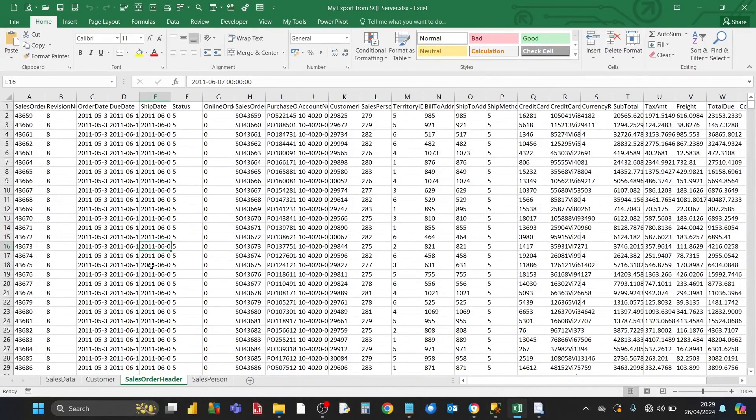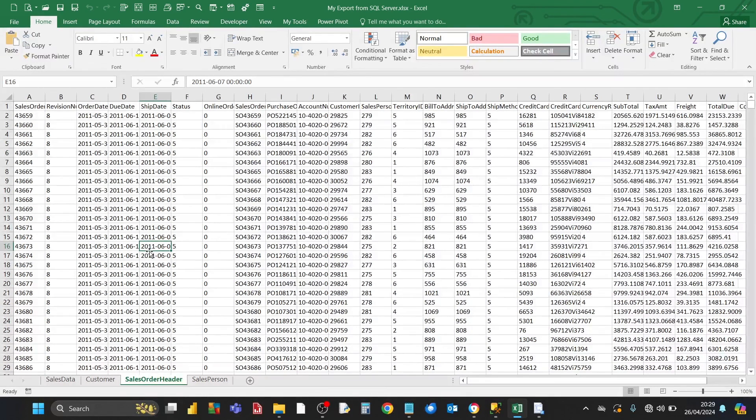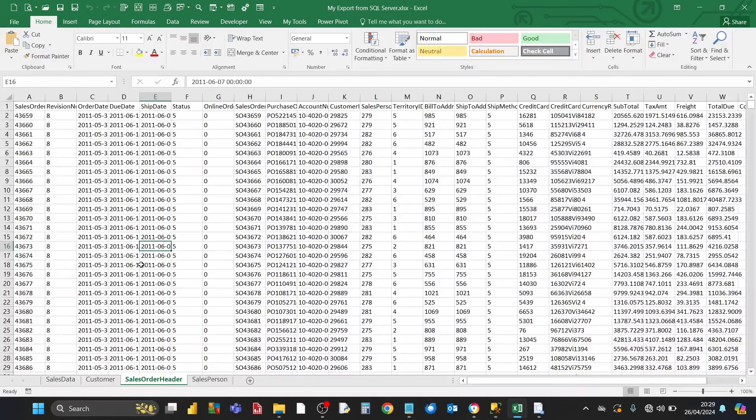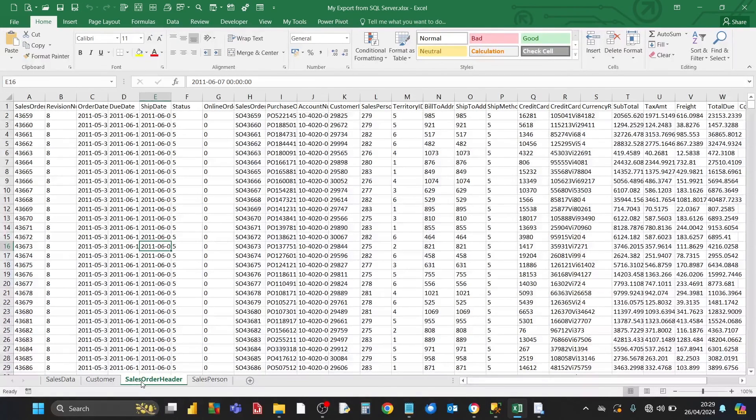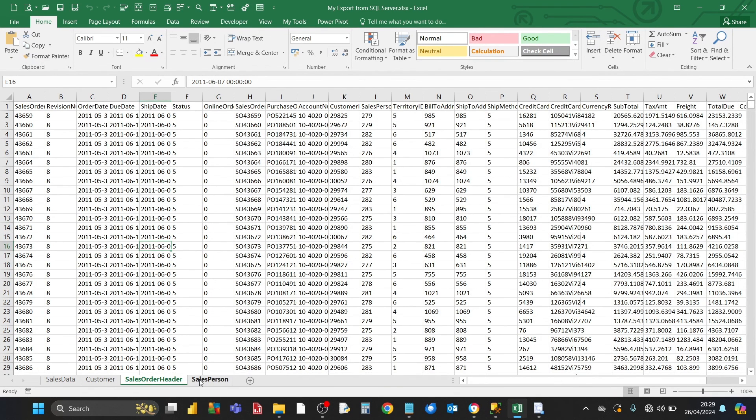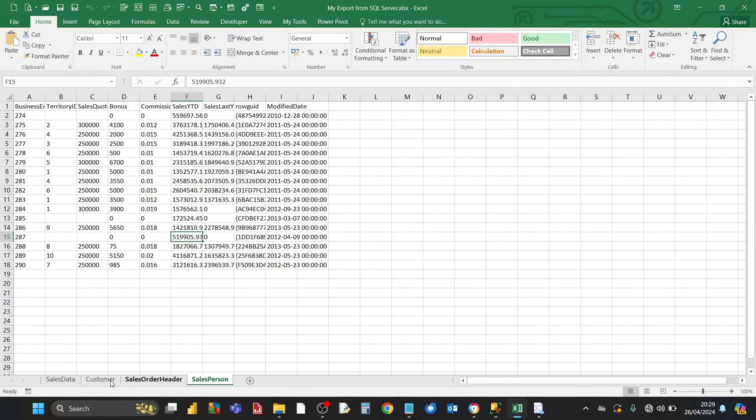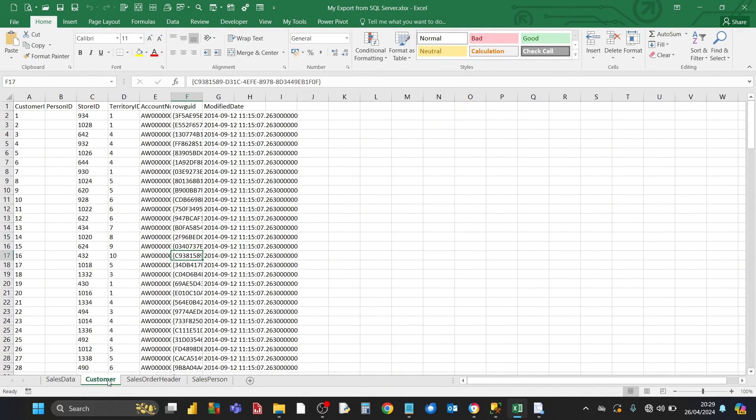I've opened up the destination workbook. As you can see, all of the SQL Server tables that we were looking at before, they've been successfully exported into their own separate worksheets. You've got a sales order header table in its own worksheet, you've got sales person, and you've got the customer table.